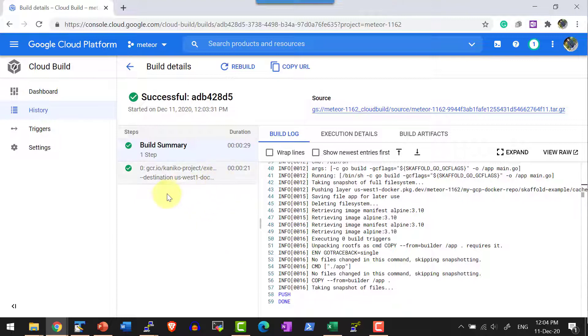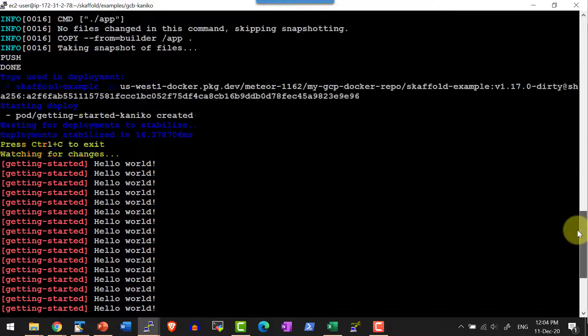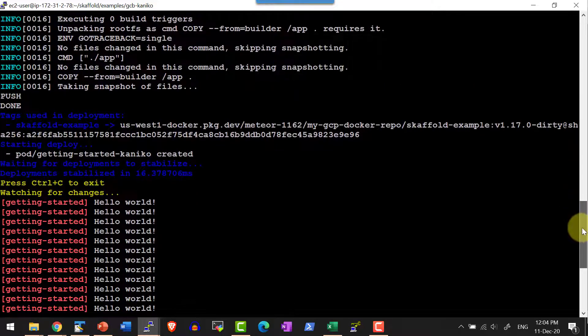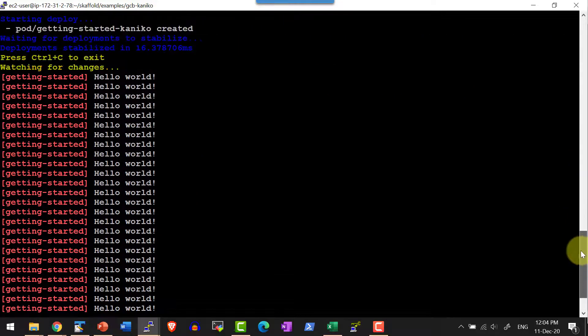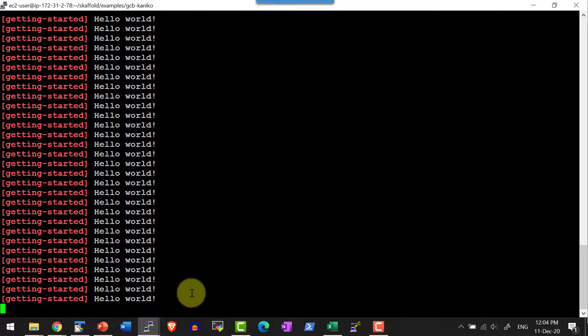Once the image is pushed into the repository, the image will be read and it will be deployed as a part of our artifacts within our Minikube cluster and the application will be up and running.